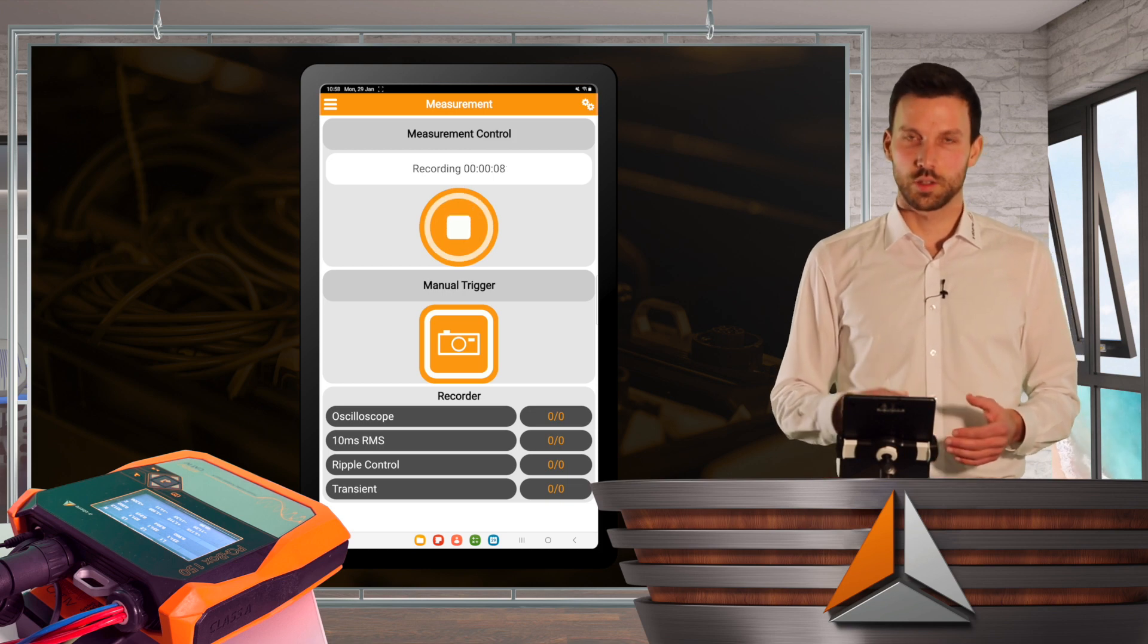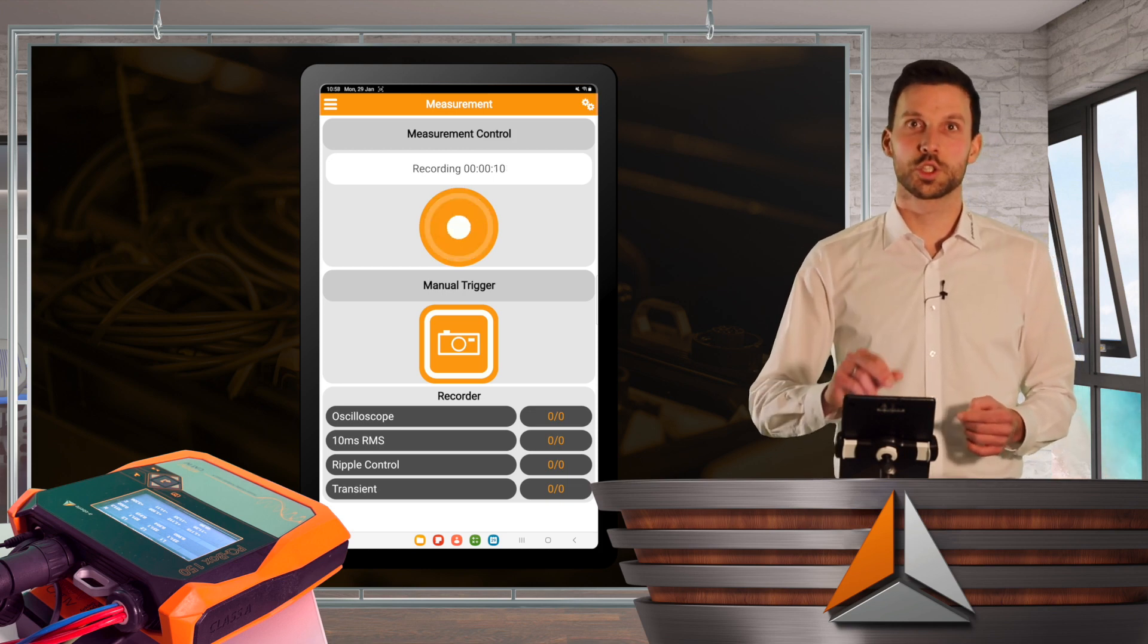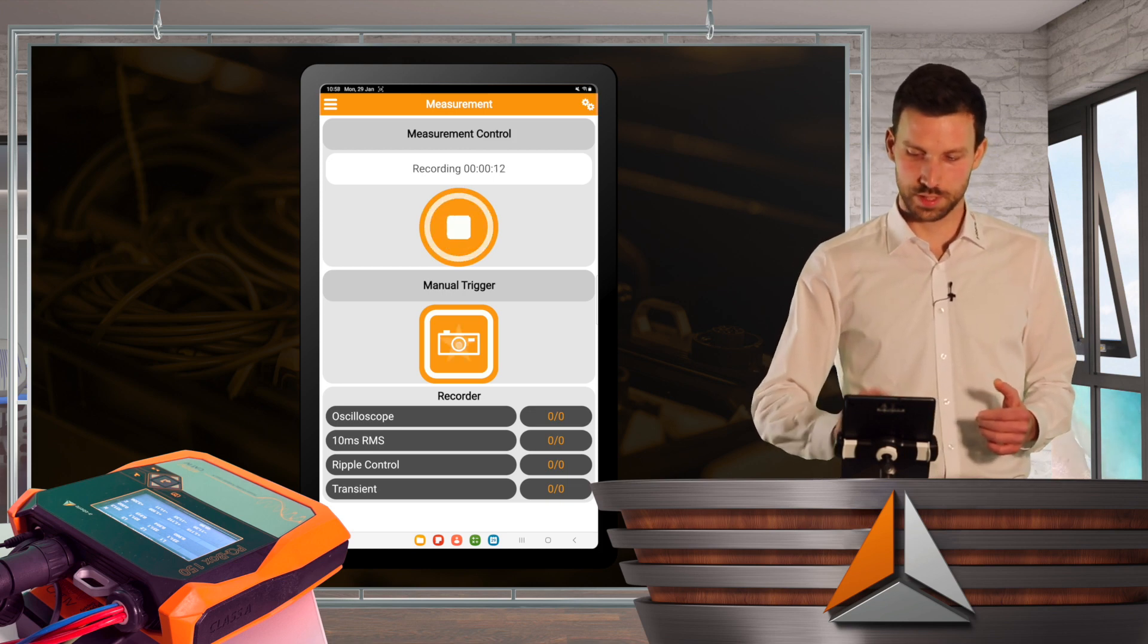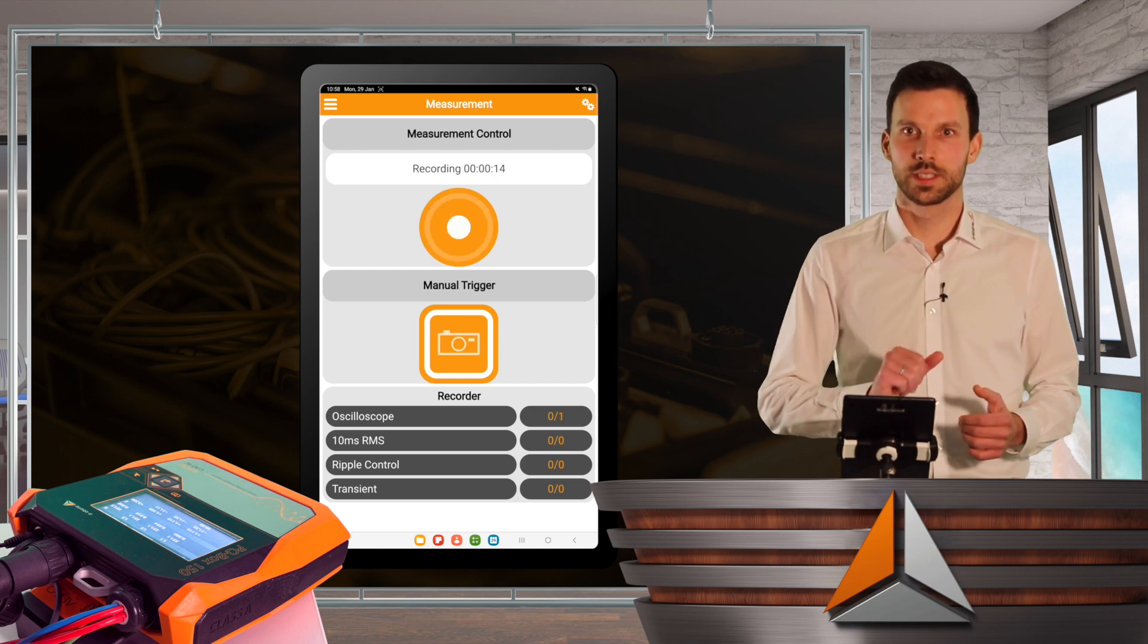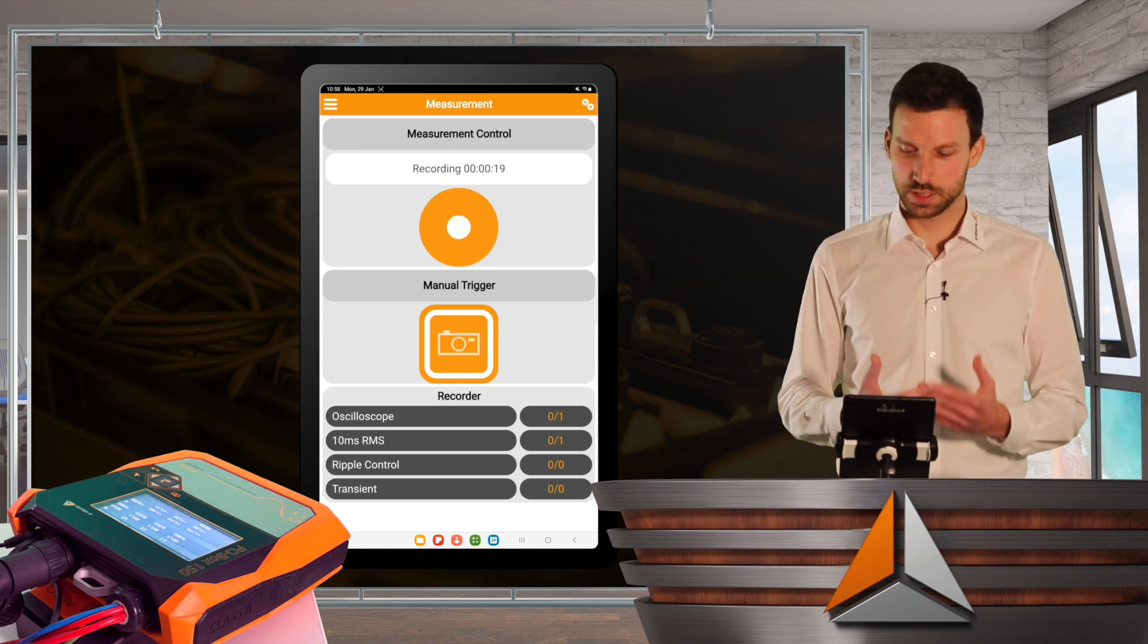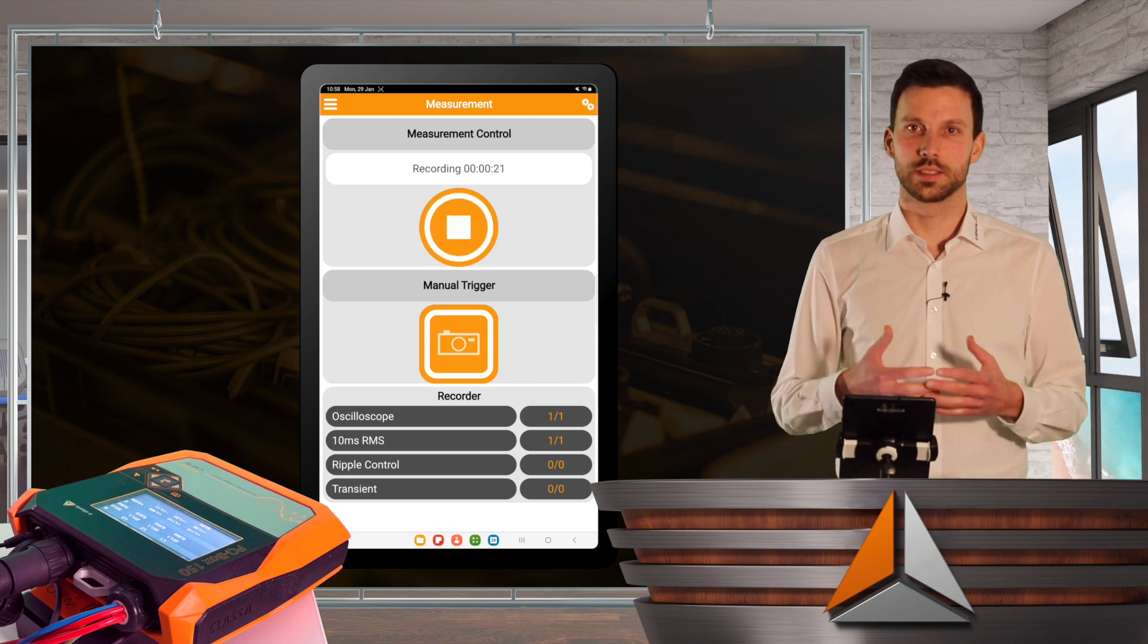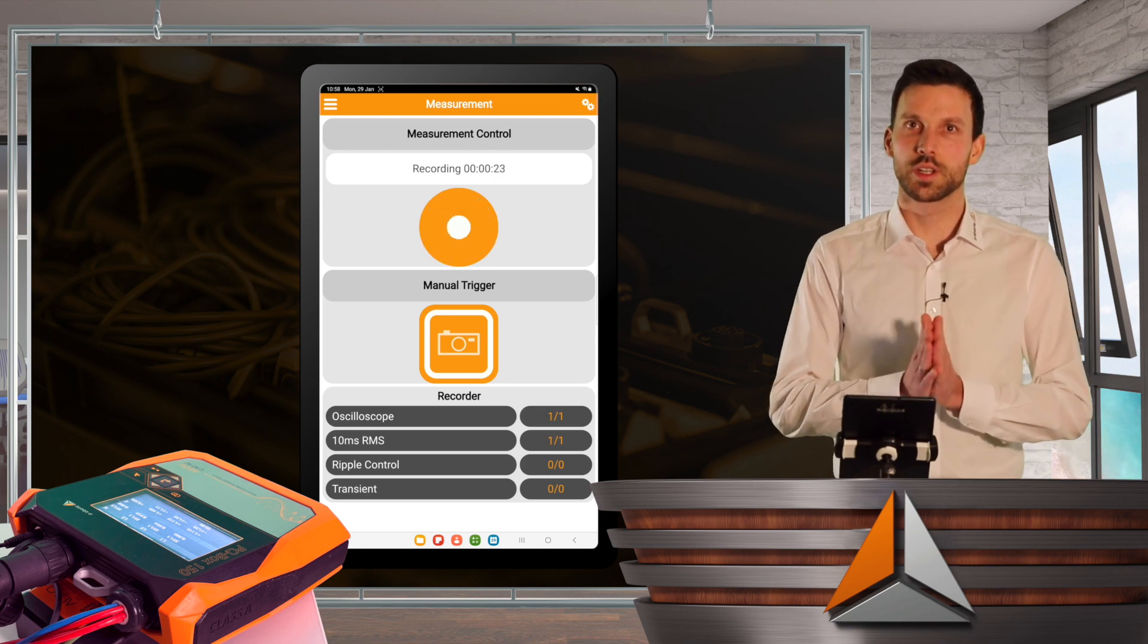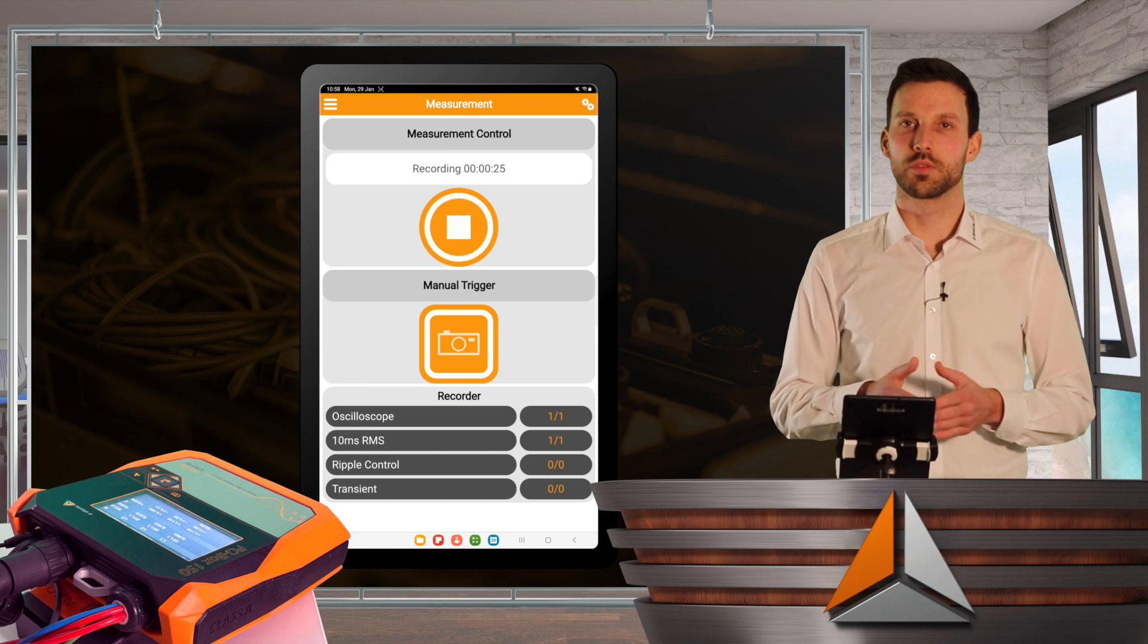I can also go to manual trigger and press the photo button, and now a manual trigger happens in my PQBox, and starts whatever triggers I parameterized before.